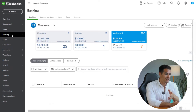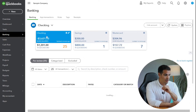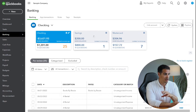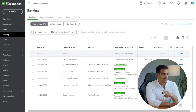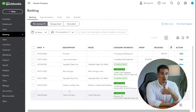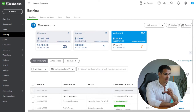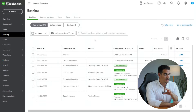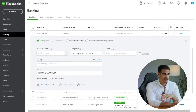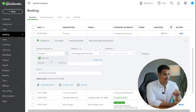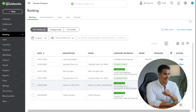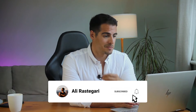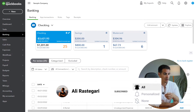Below the dashboard button, we have the Banking button, which is where you link your bank accounts and credit cards to QuickBooks — one of the first things you need to do. Linking your bank accounts enables QuickBooks to download all of your transactions every day and match them to your bills and expenses. The only thing you need to do is review and categorize these transactions. It's very quick and simple: just select the vendor or customer's name, select the category, and click Add.